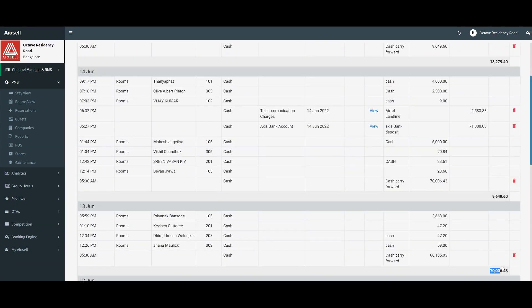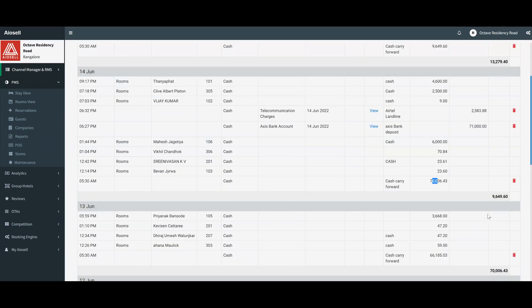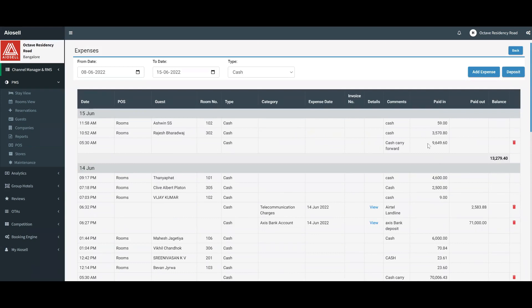For example, the balance of cash here was 70,000 and the carry forward cash balance was this much. These were all the cash balances that incurred during the day. Whatever the final balance was, in this case 9,649, was carried forward to the next day.